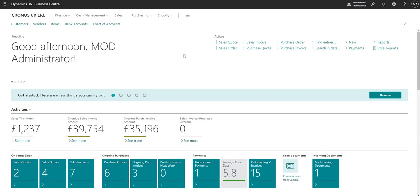Hi there, today I'm going to talk to you about Business Central. So what is Business Central? Well, it's an ERP or Enterprise Resource Planning software provided by Microsoft. Business Central, or BC, is available in the cloud or on-premises, and today the version that I'm talking you through is in the cloud.